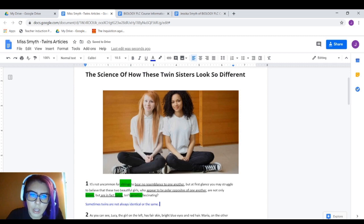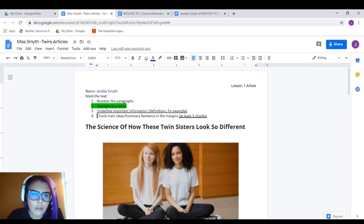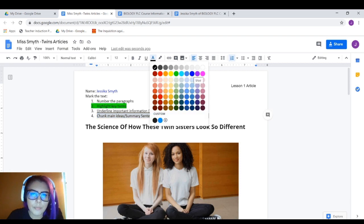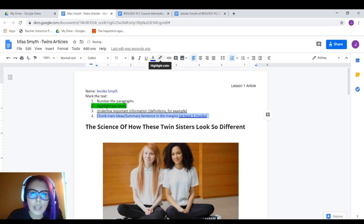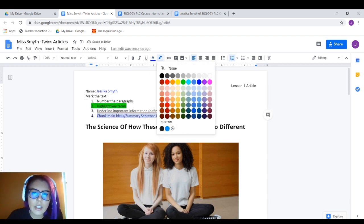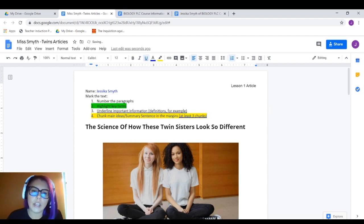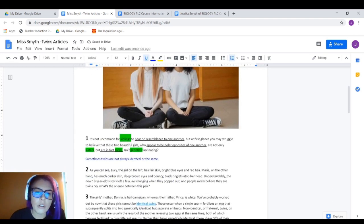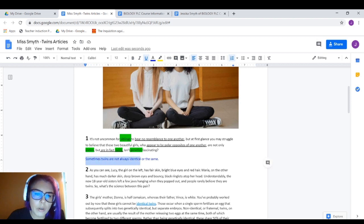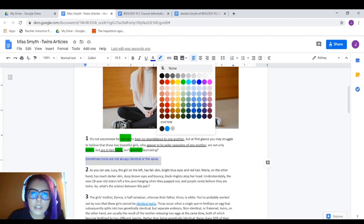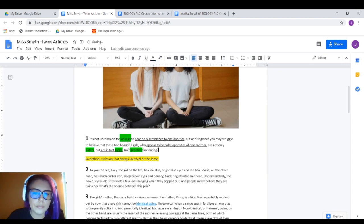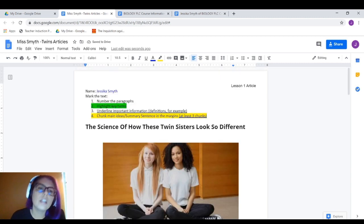Not only does your chunking summary sentence need to be in the color blue, I also want you to highlight it in yellow so we can easily find that information. So it's already in blue — go ahead and highlight the summary sentence yellow. And that's it.